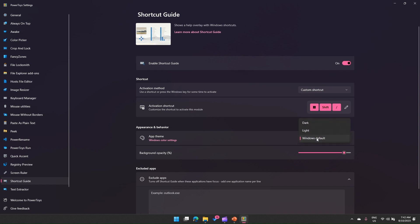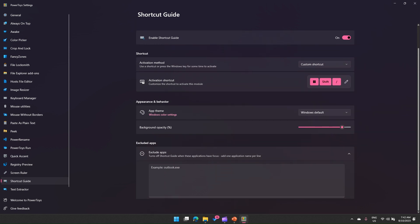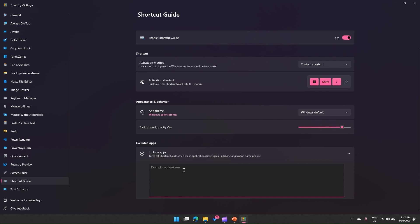Under Appearance and Behavior, you can pick Windows default, light theme, or dark theme, and set the opacity. You can also exclude apps, which turns off the Shortcut Guide when those applications have focus. For example, if you're using Notepad, you can put notepad.exe here and it will honor that request.